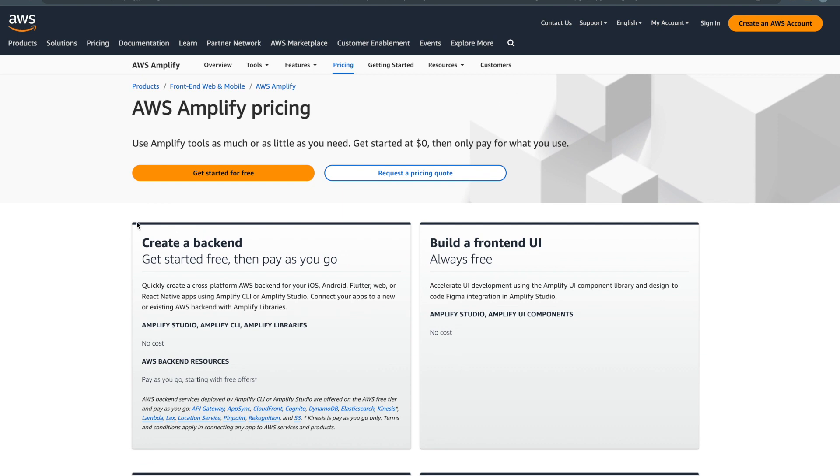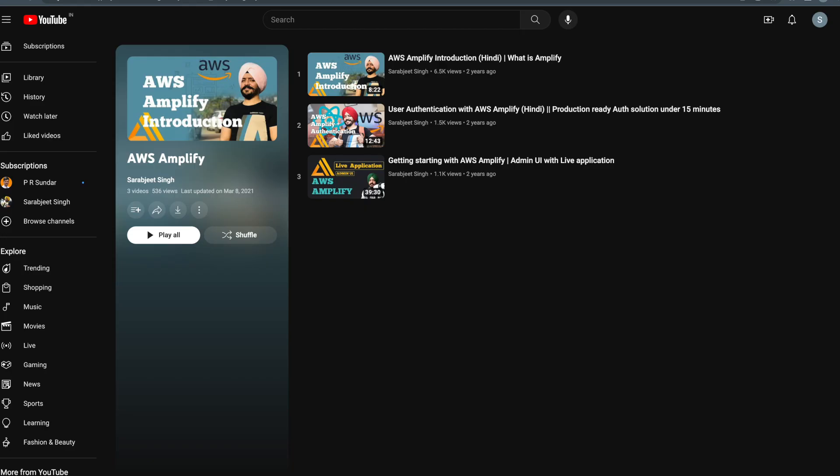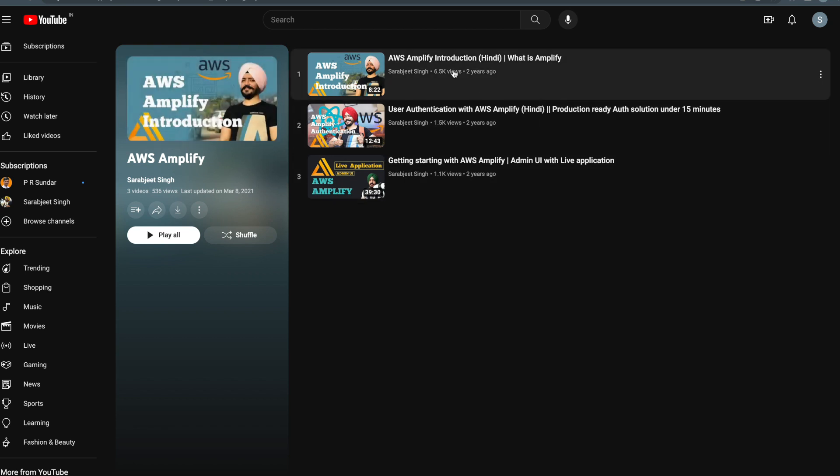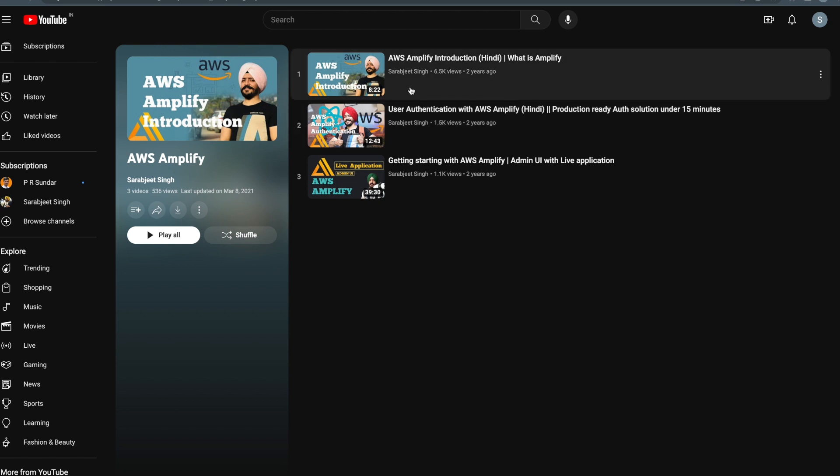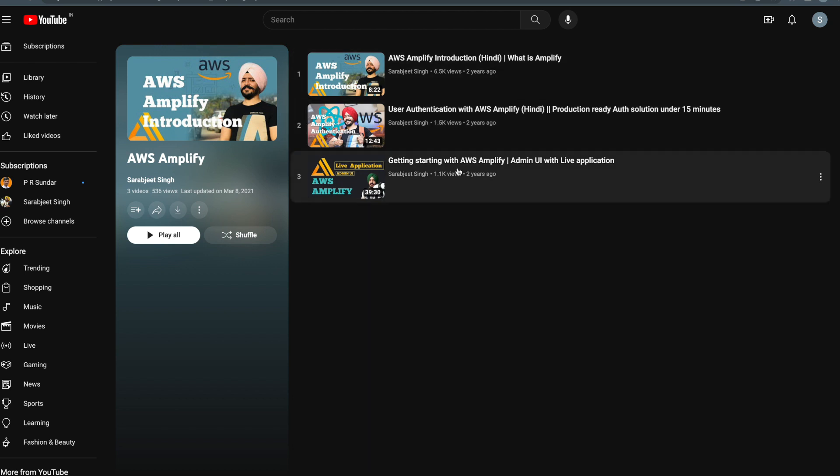Before that, if you are new to this channel or if you are new to AWS Amplify, I already created some videos in the past about the introduction of this, how to implement user authentication with AWS Amplify, how to create the admin UI, and how to use admin UI to create your application and create the data structure for it.